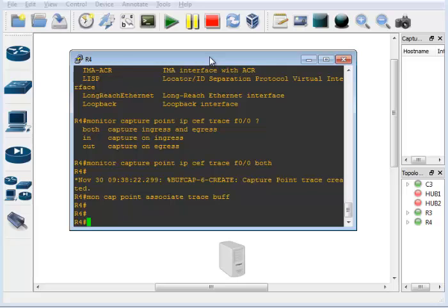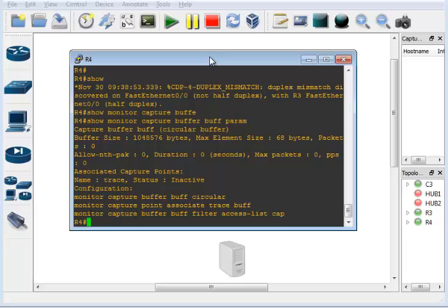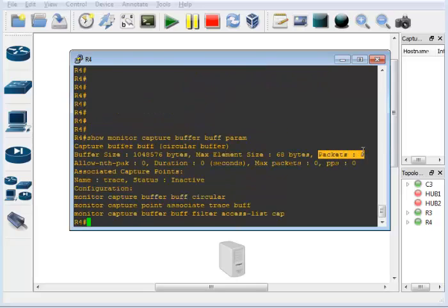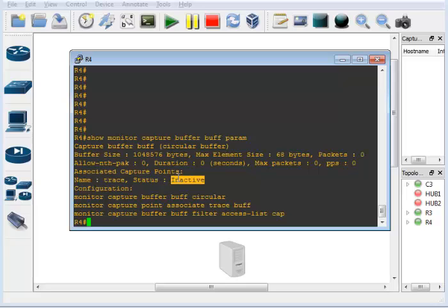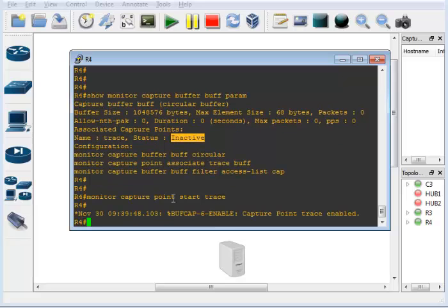To verify, run 'show monitor capture buffer buff parameters' — it shows how many packets have been captured and configuration details including whether it's active. Once you start it, you want to make sure the state goes to active. To start the capture: 'monitor capture point start trace', where 'trace' is the name of the capture point. To stop it later, just replace 'start' with 'stop'.